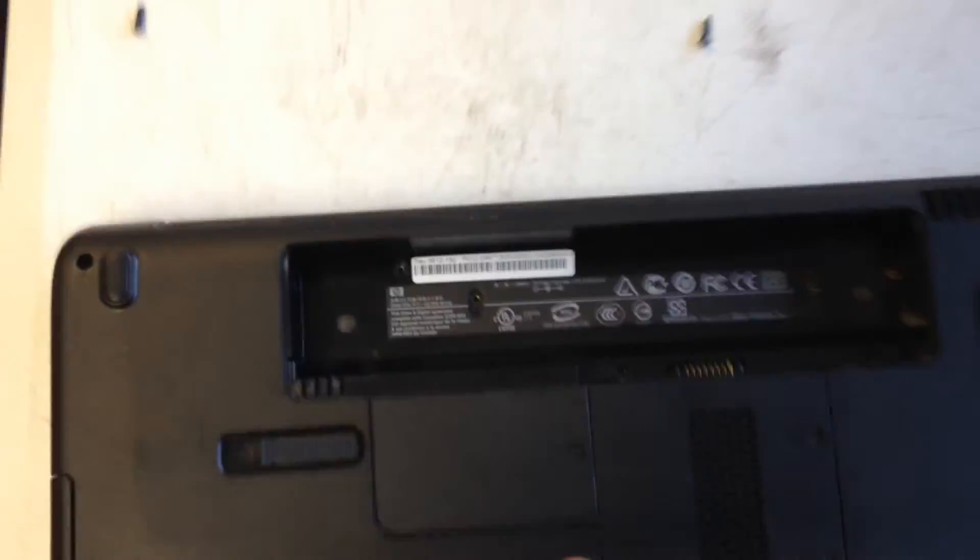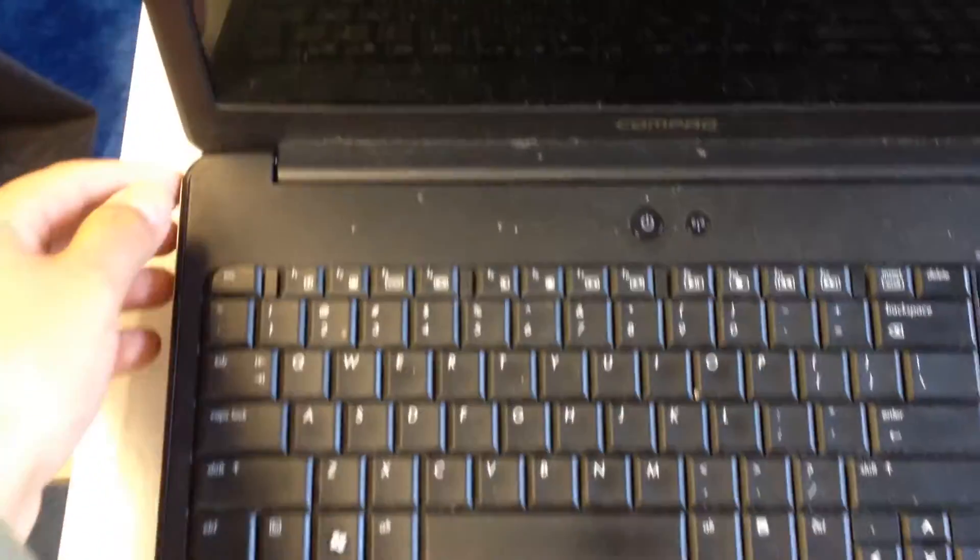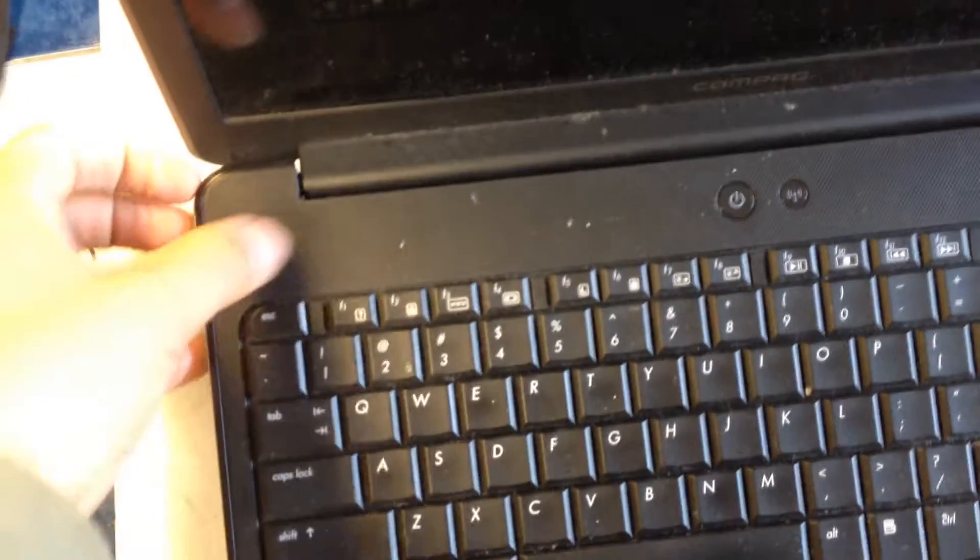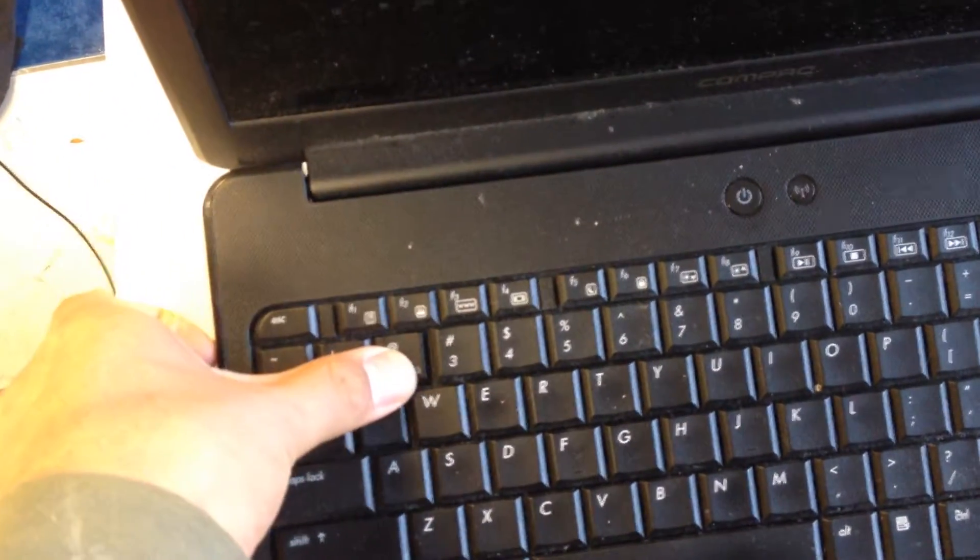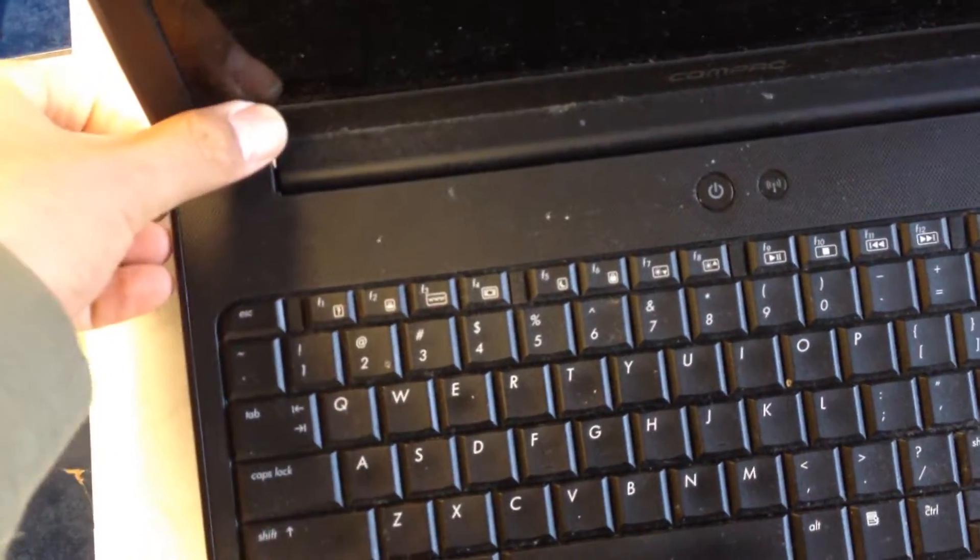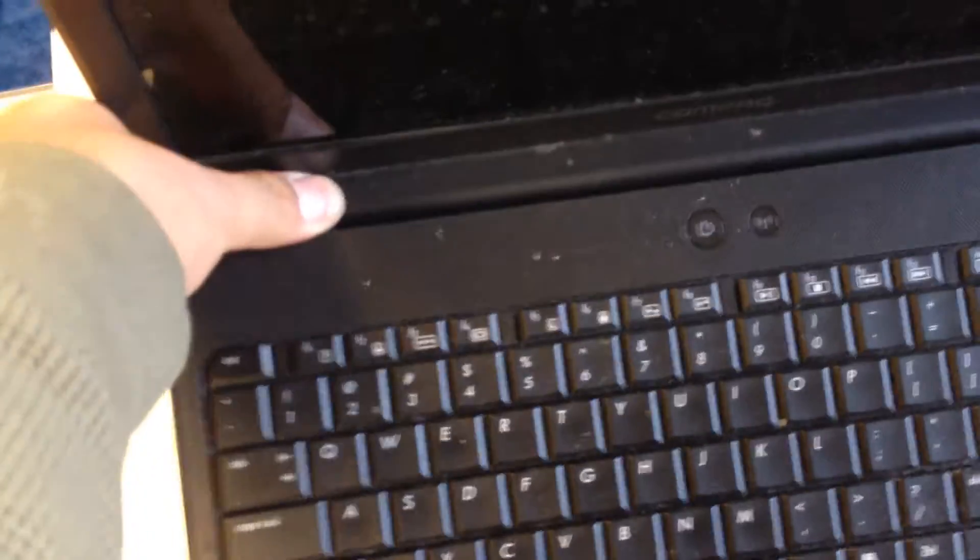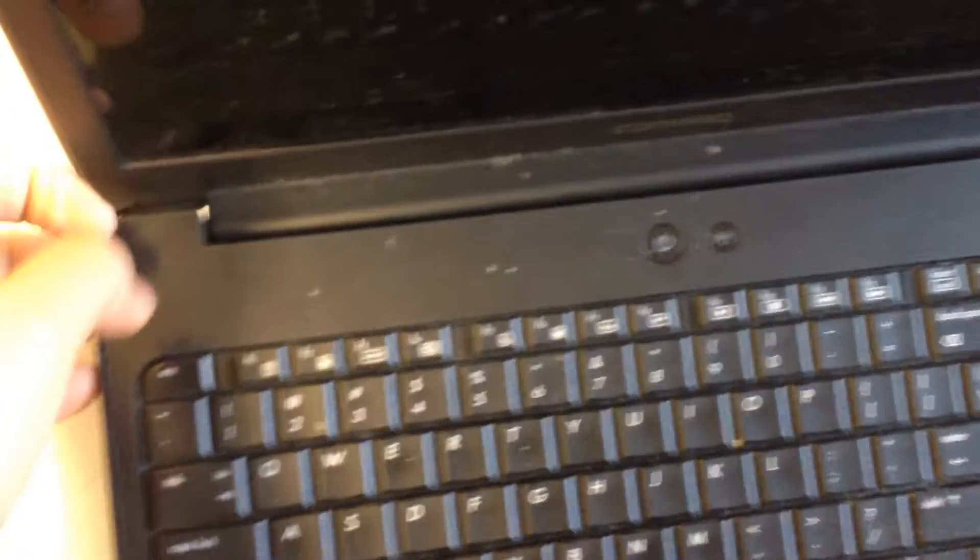Once those screws are out, we flip it over. What you want to do is probably just lift this edge out. That's where the screw was. There you go. And also on this side also.